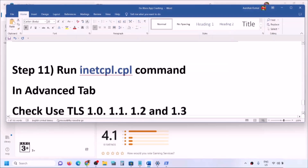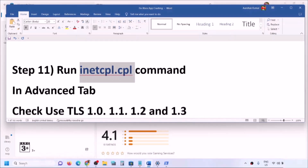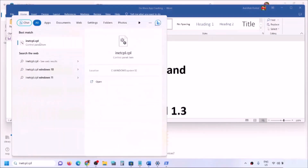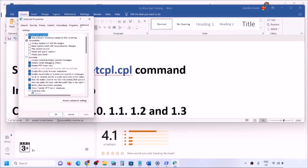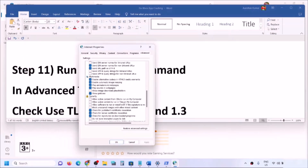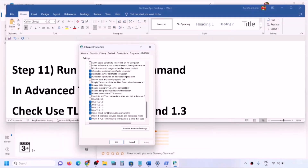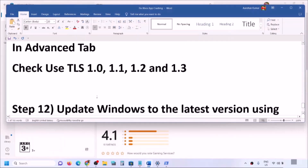The next step is to run the inetcpl.cpl command. Type 'inetcpl.cpl' in the Windows search box and click on it, then go to the Advanced tab. Scroll down and make sure all four boxes — Use TLS 1.0, TLS 1.1, TLS 1.2, and TLS 1.3 — are checked. Then click Apply, click OK, restart your computer, and check.